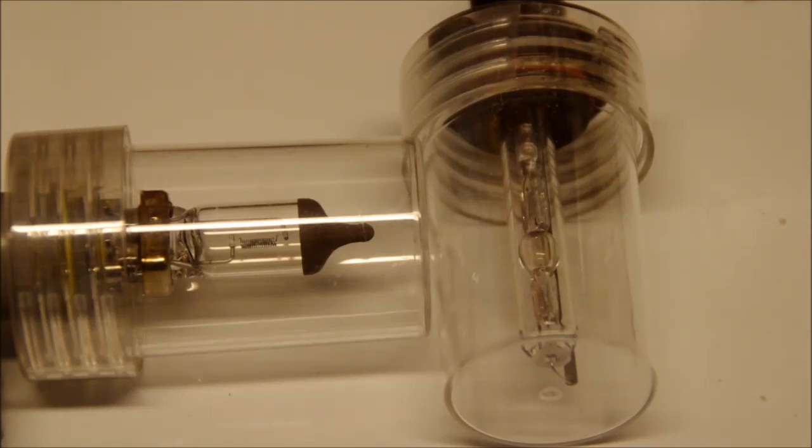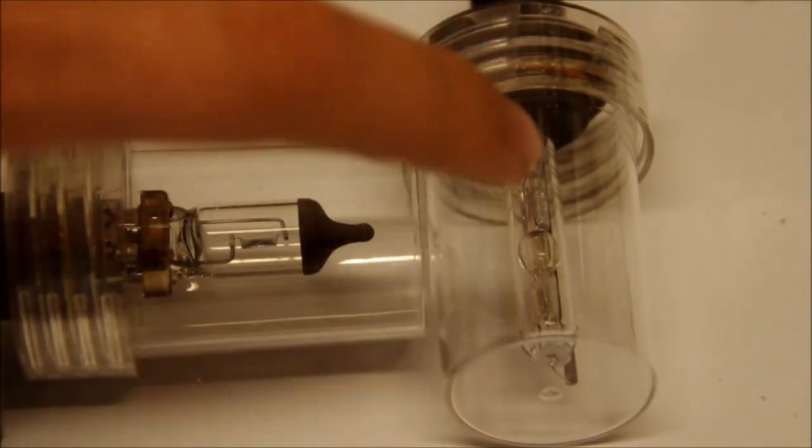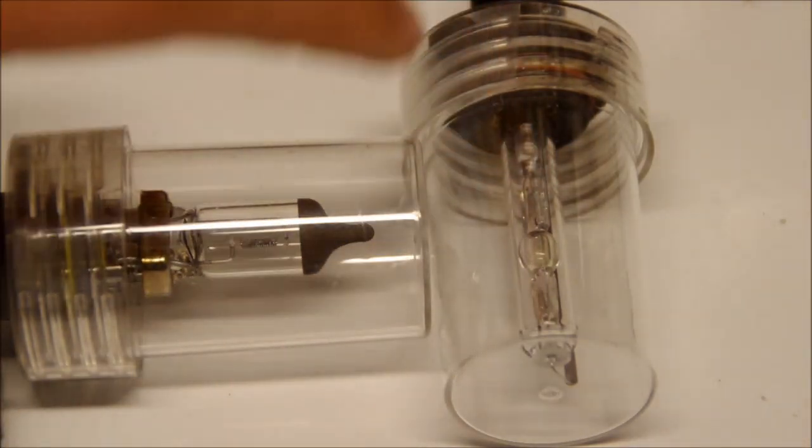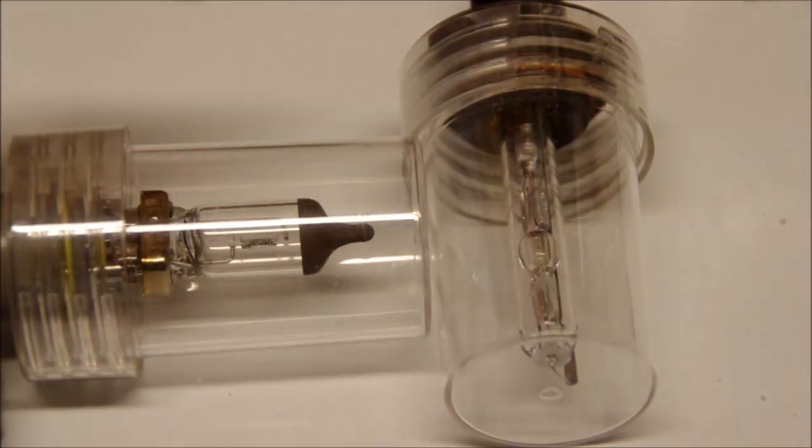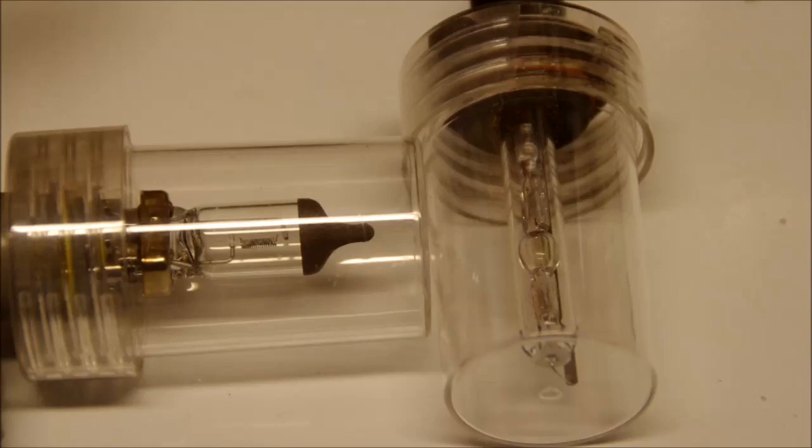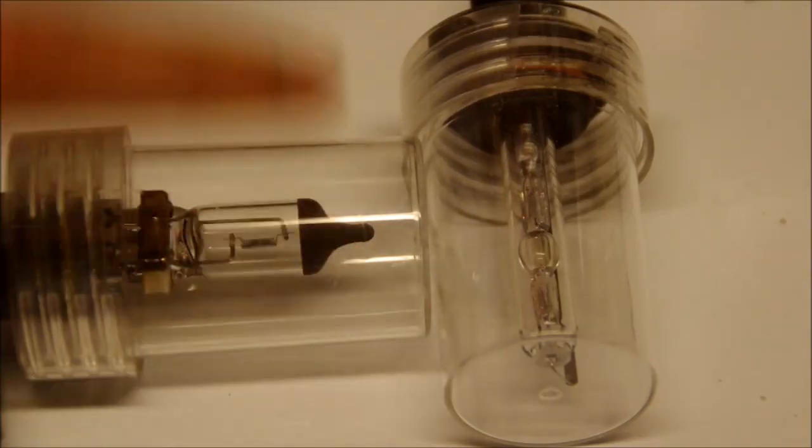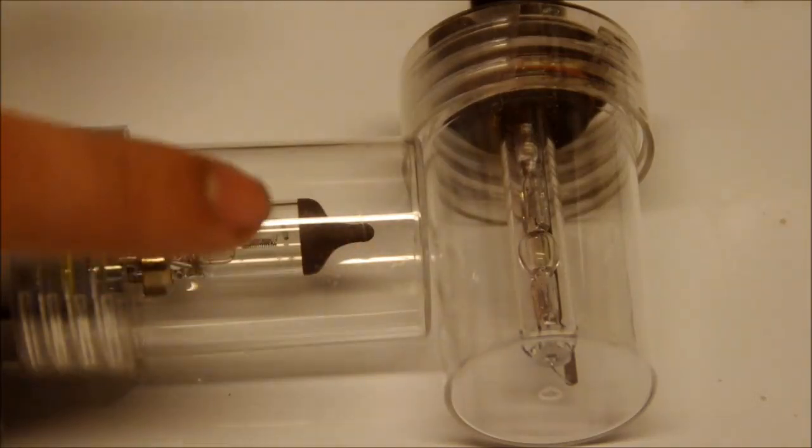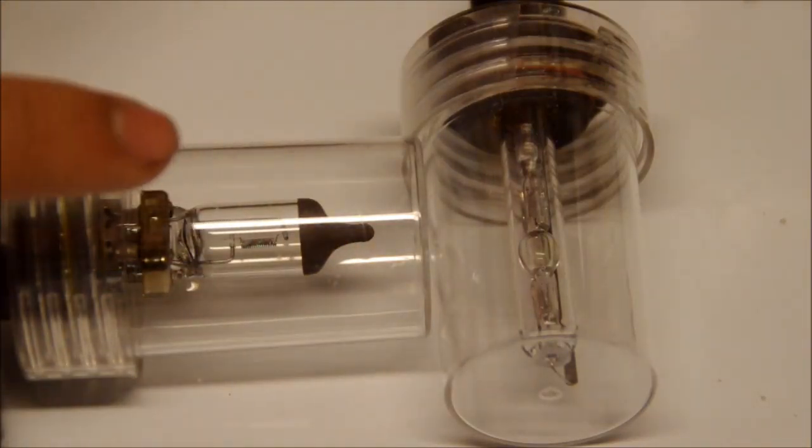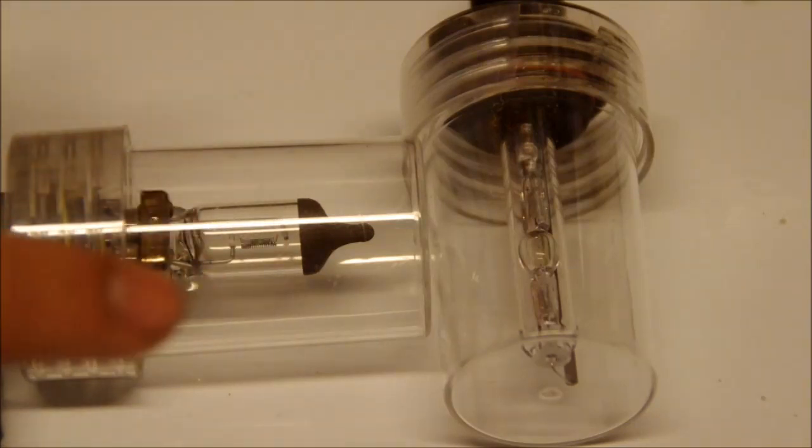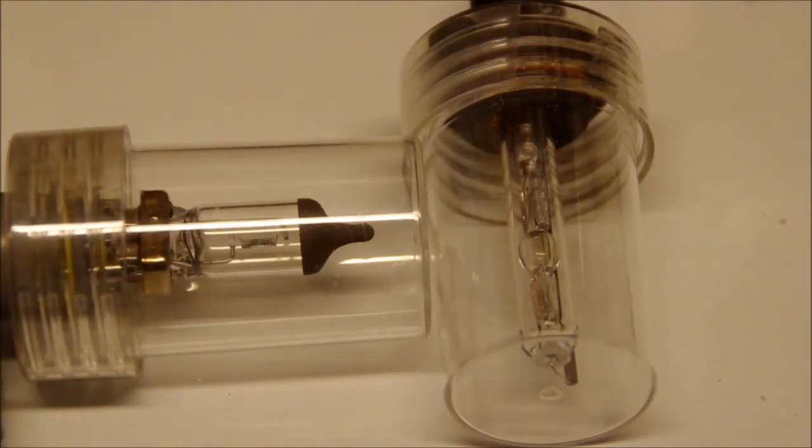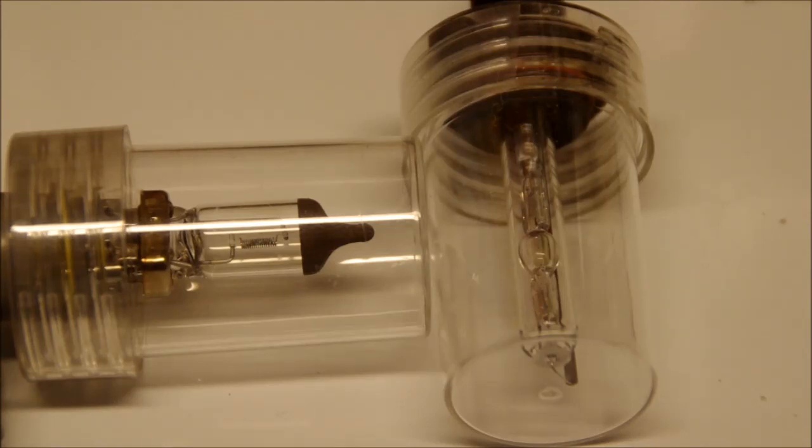Now, the high-intensity discharge light is different in that it has an arc tube on the inside. There is no filament. The way these work is there is a high-voltage spike that creates an arc between these two contacts, and that arc causes various metals inside of it to start emitting light. Once they vaporize, they start emitting various frequencies depending on the metal that they are.